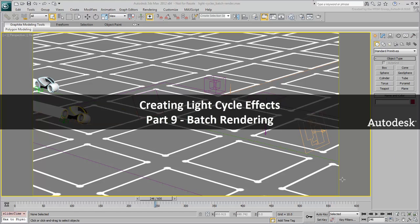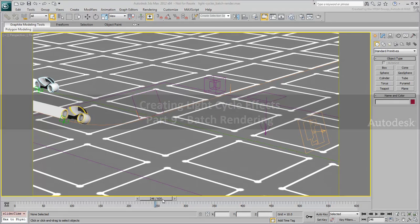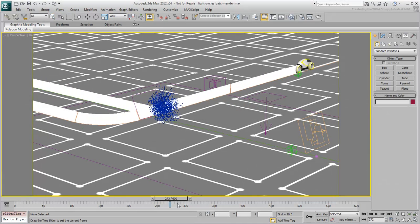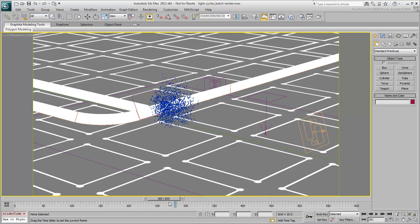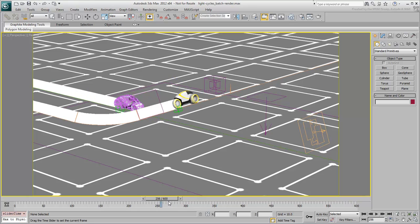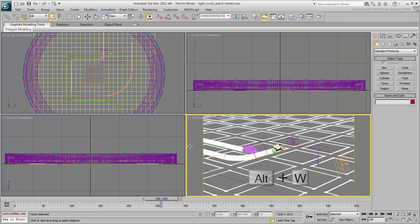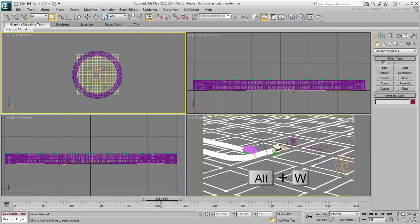In this part 9 and last movie of this series, you set a batch render process to render three different camera shots to disk. If the viewport is maximized, which if you followed along surely is, press Alt-W to go back to a 4-viewport configuration.